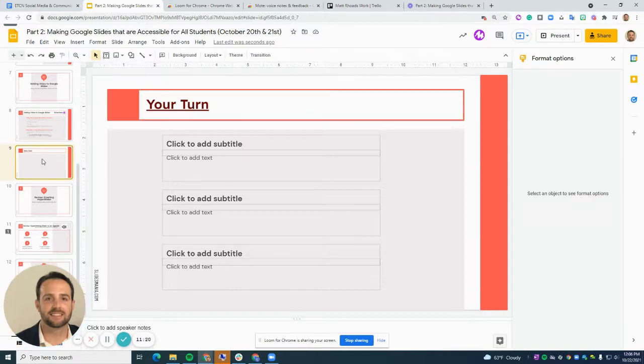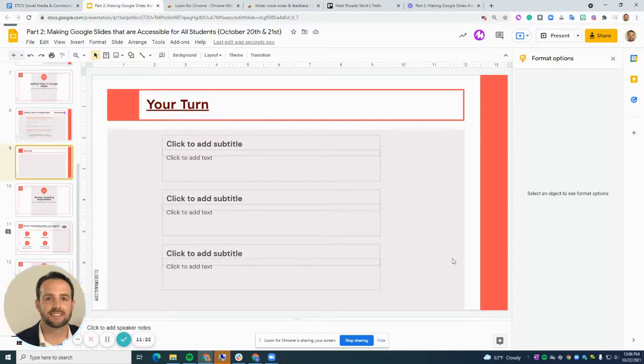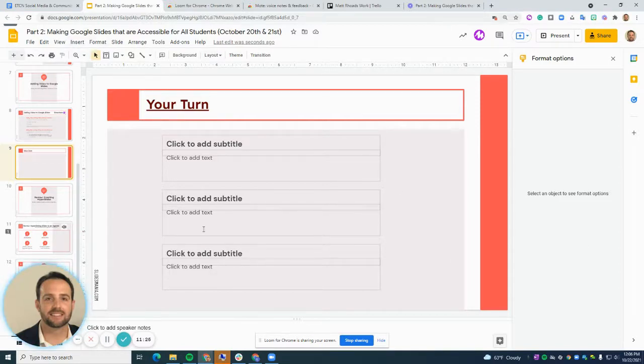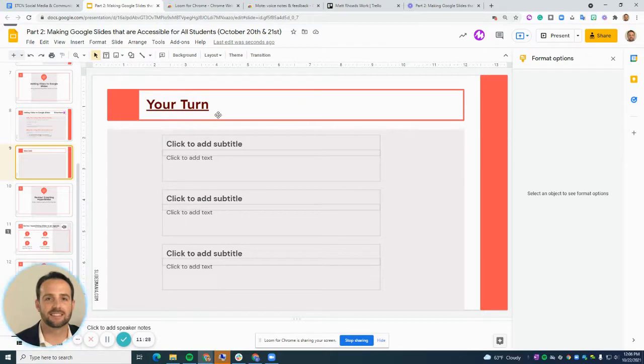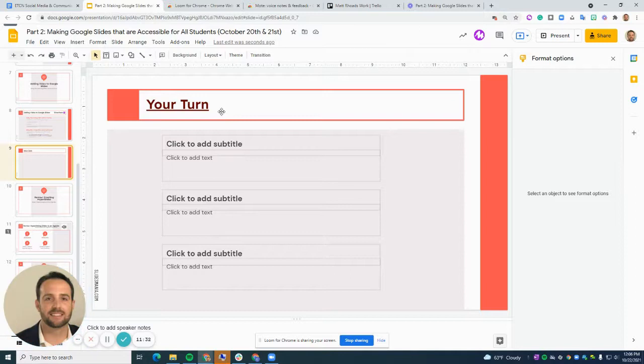So spend some time here on this slide on your turn. Add a video from YouTube or your Google Drive, and then create your own screencast using Loom. Pause the video here and spend time doing that now.